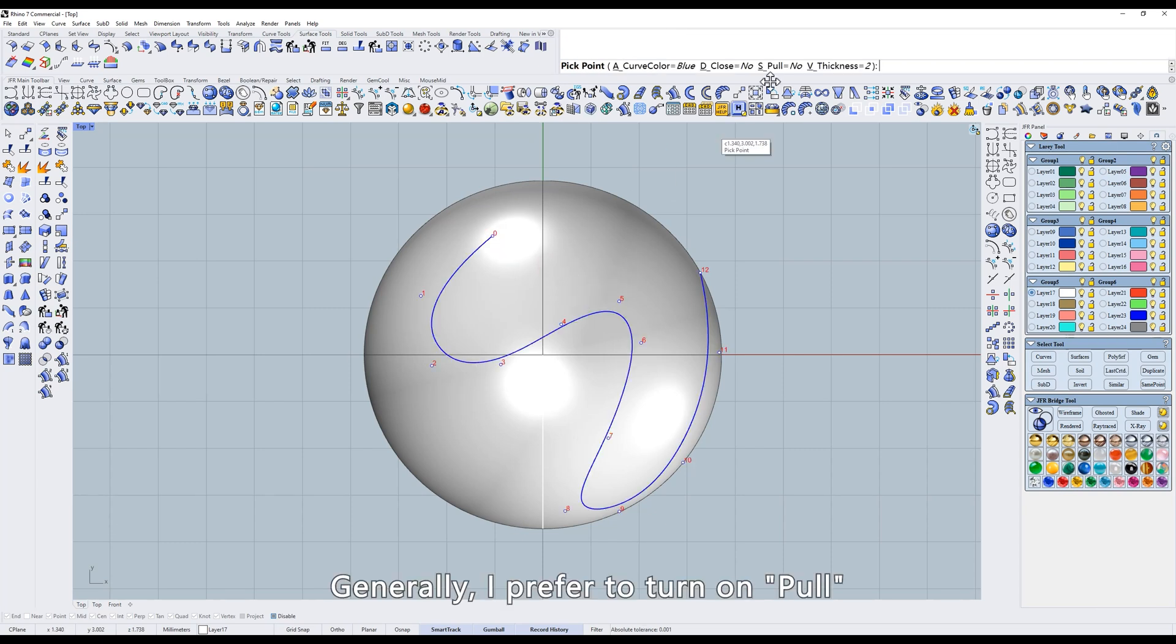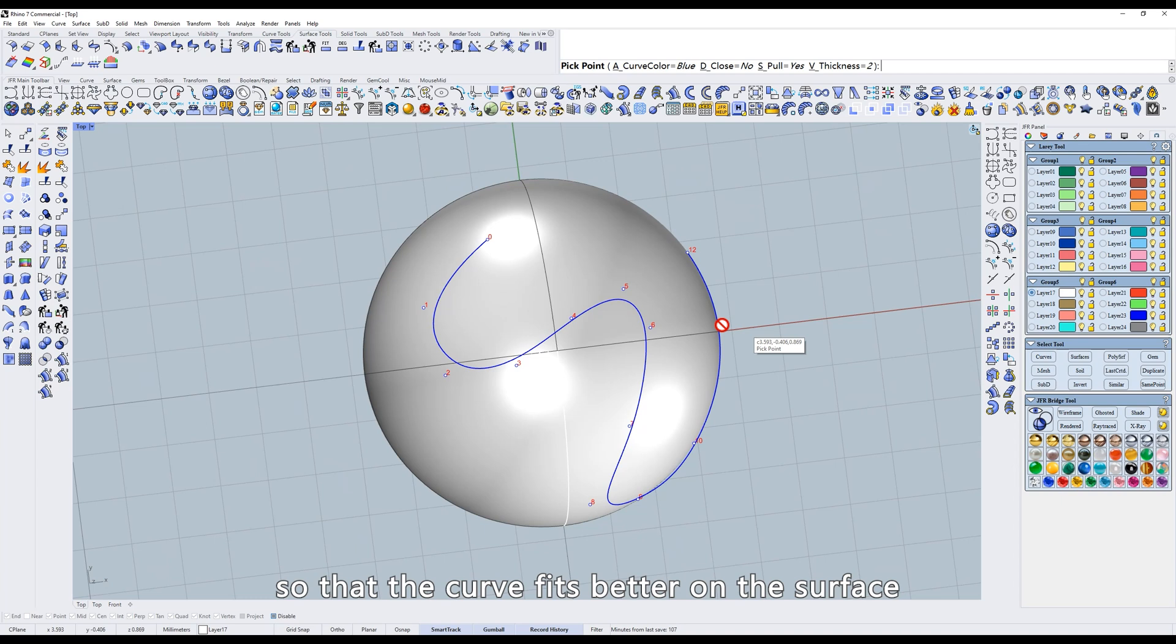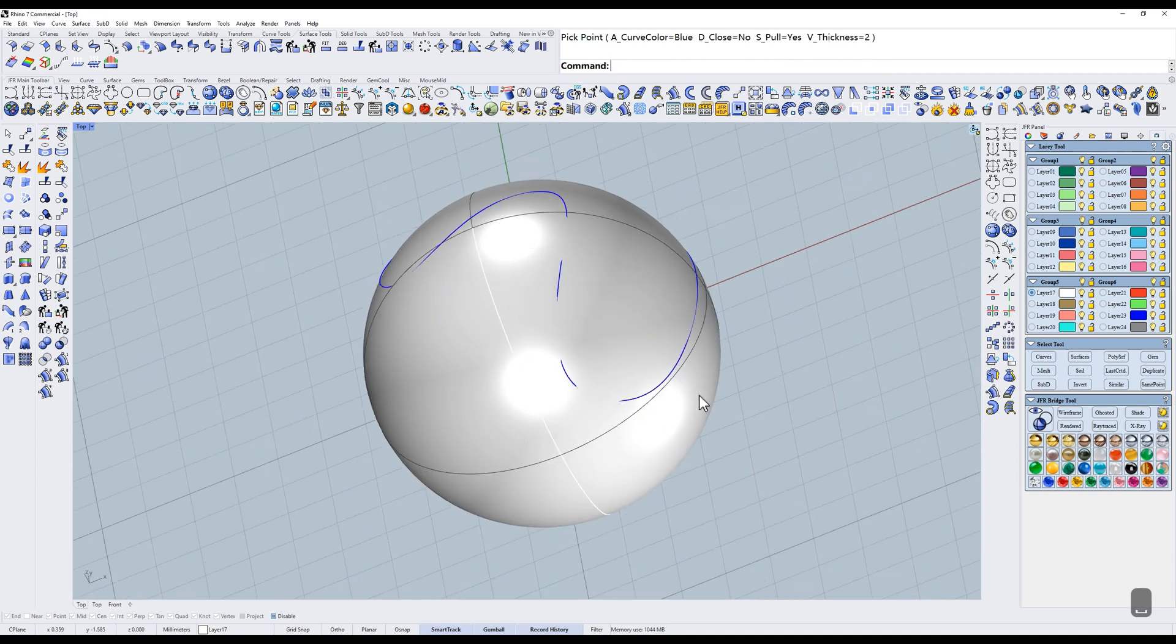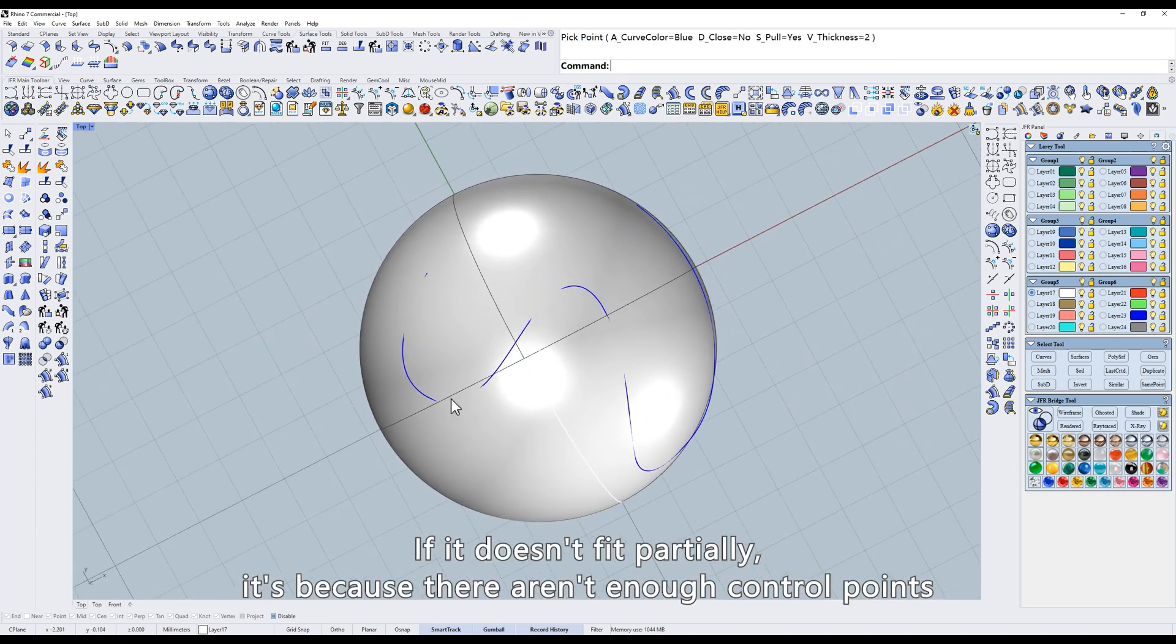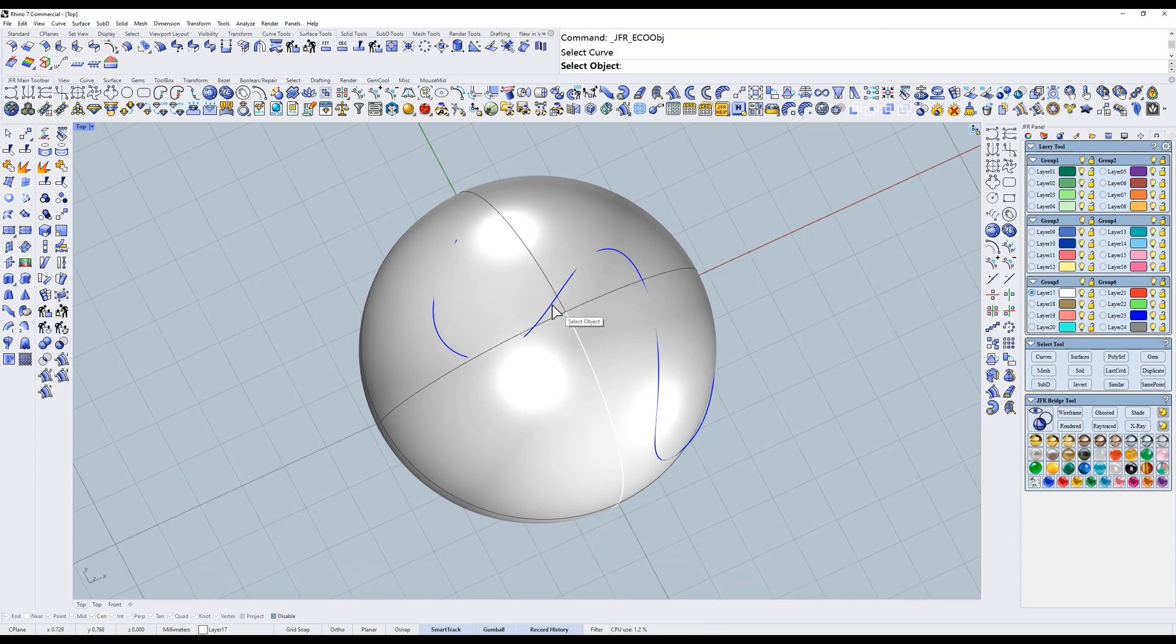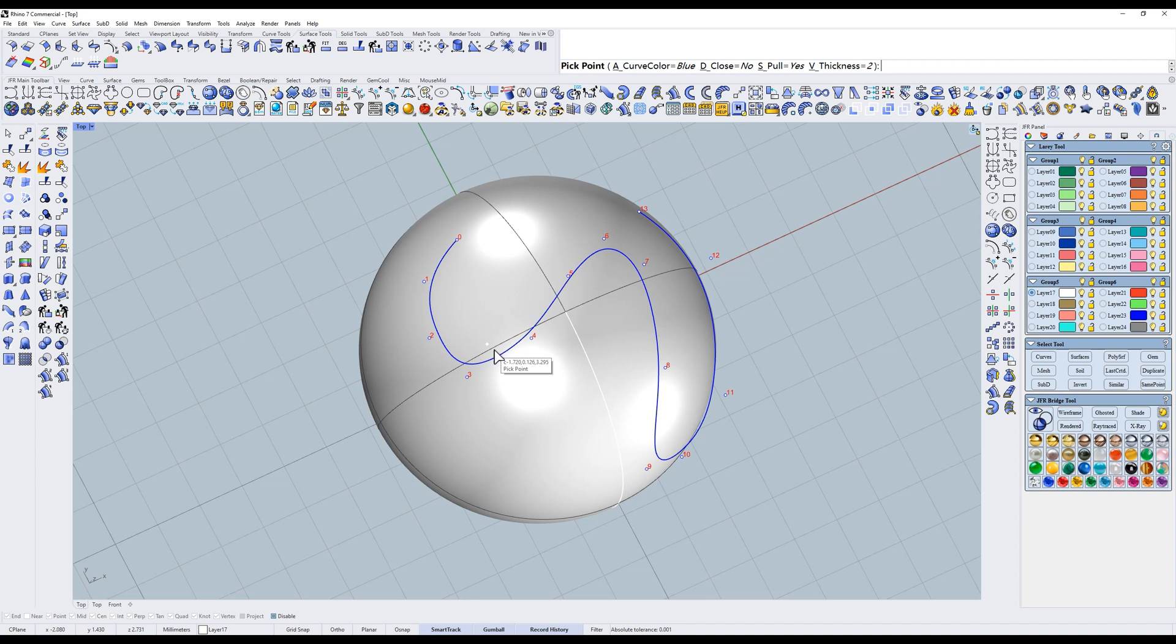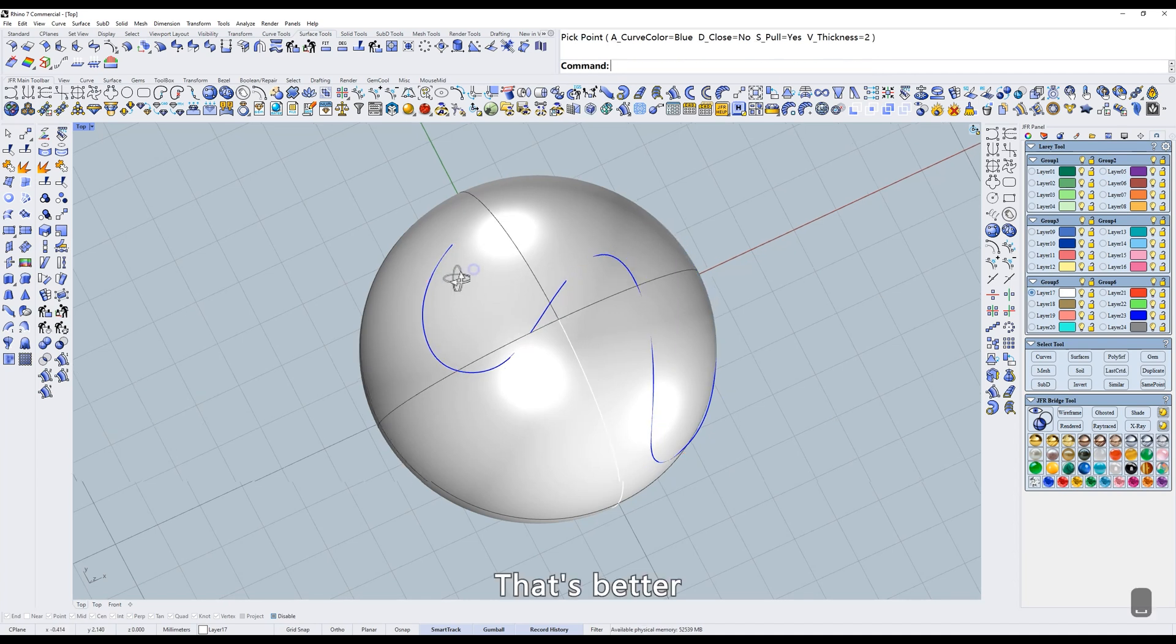Generally, I prefer to turn on pull so that the curve fits better on the surface. If it doesn't fit partially, it's because there aren't enough control points. Just add more control points at this position. That's better.